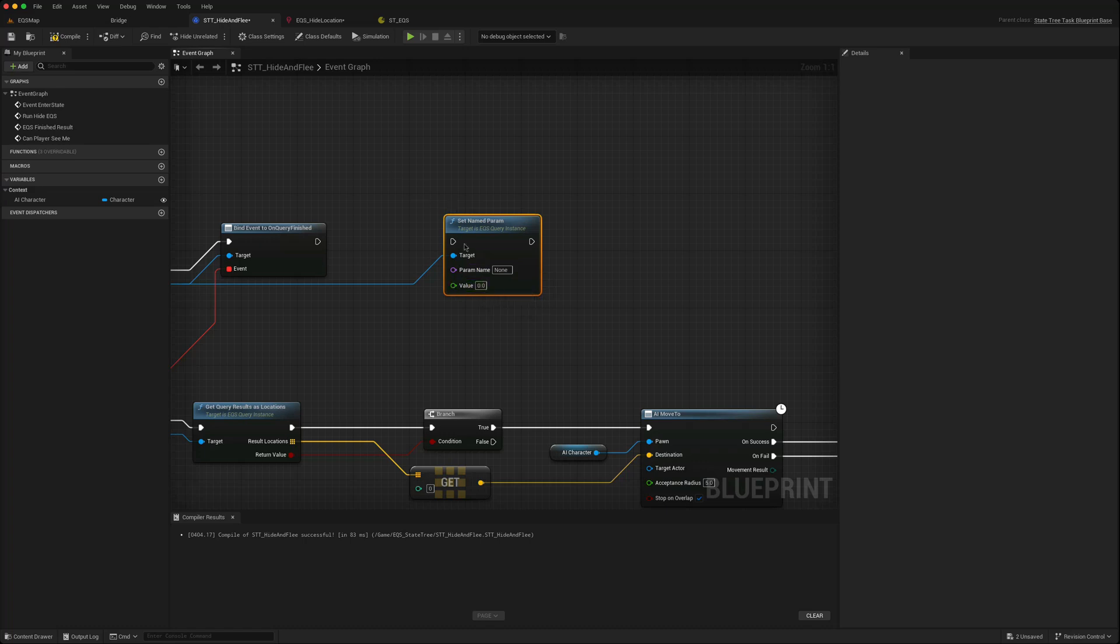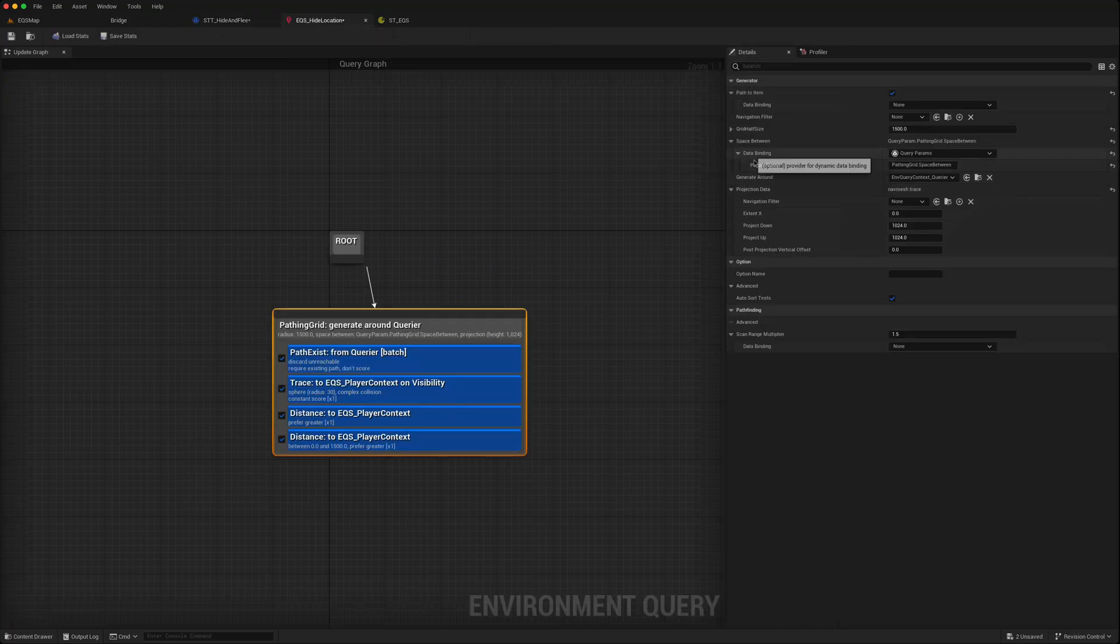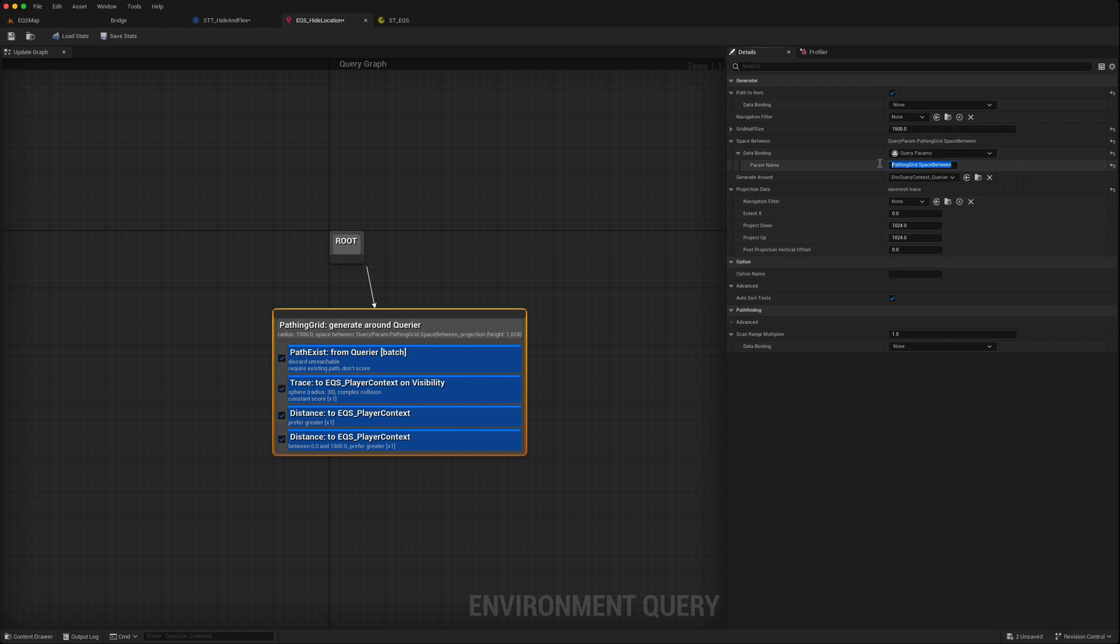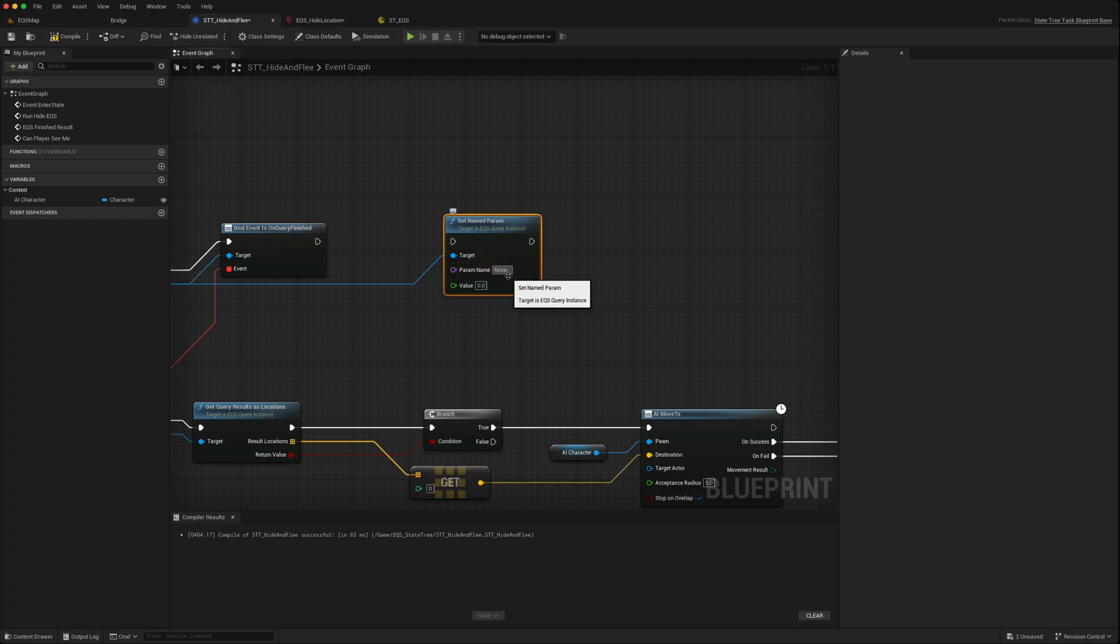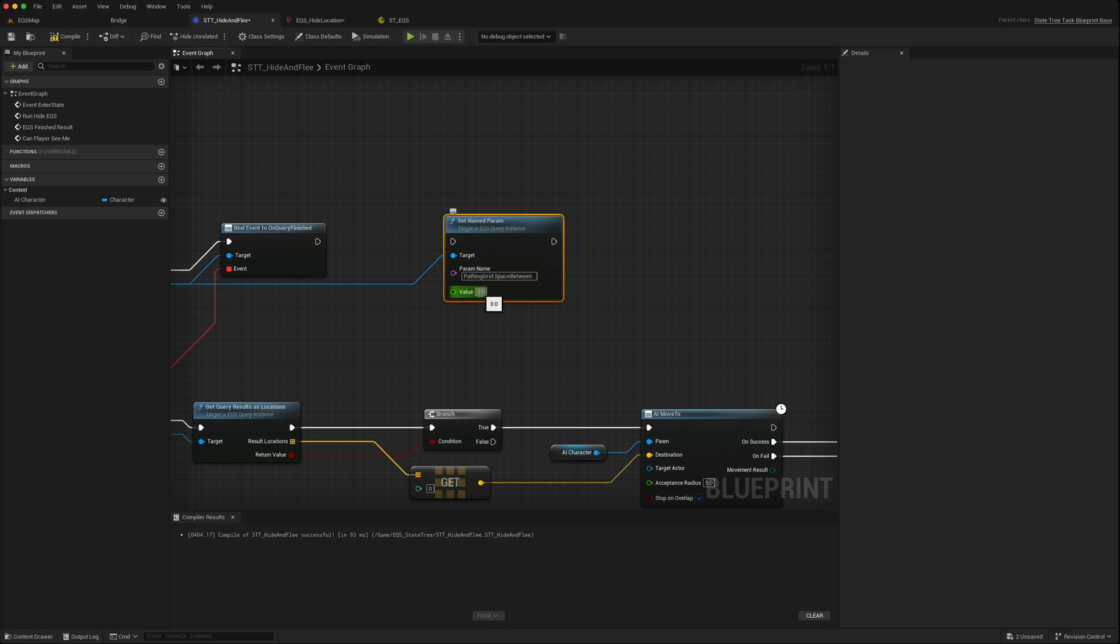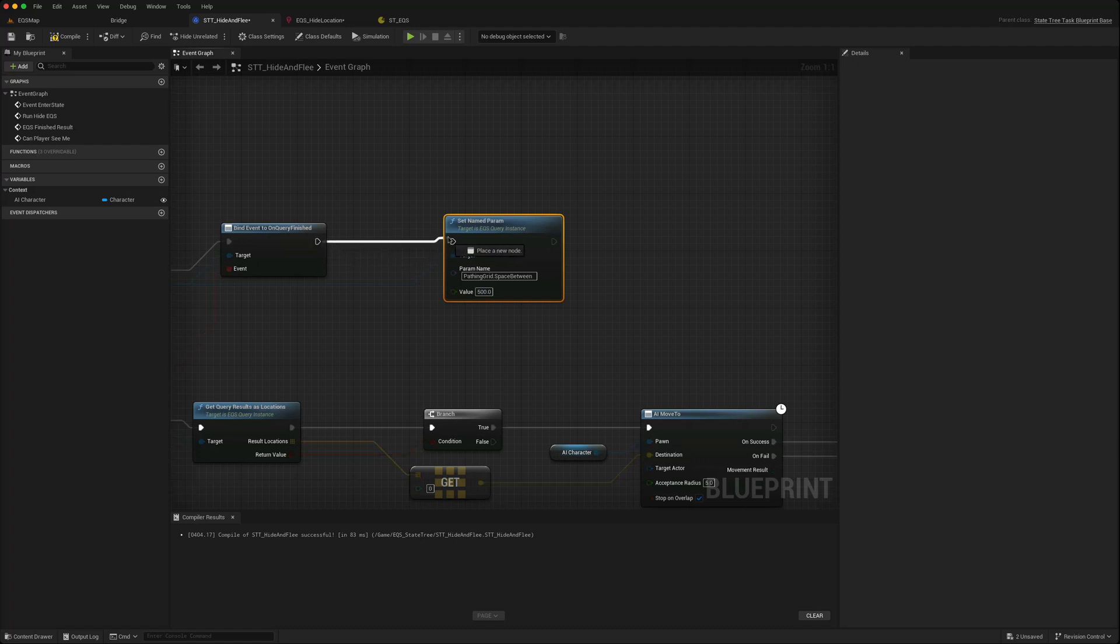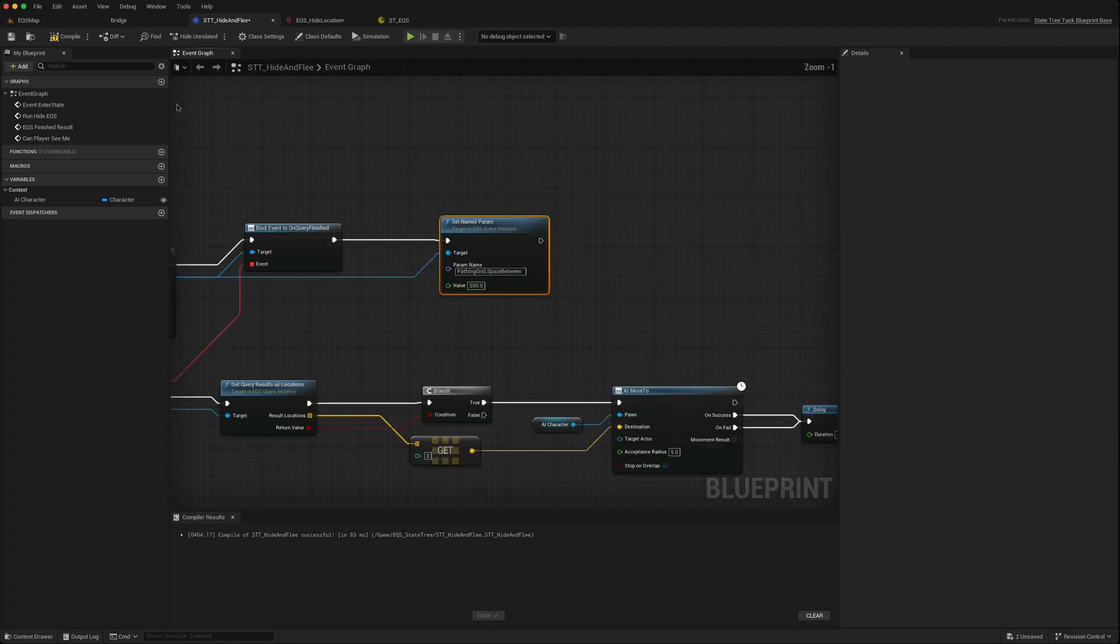So what's the param name? If I go back to the hide location, the data binding here is param name. So we can just copy that, go back here and we can paste that in here. And maybe we give it a larger value. We can say 500.